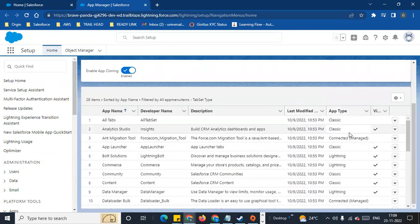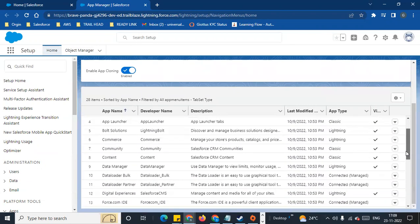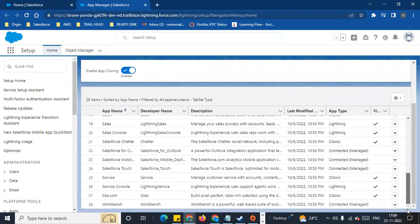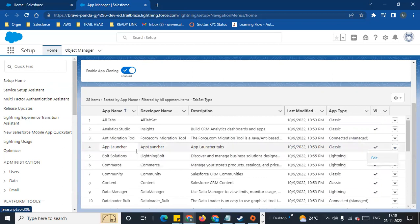We know that there are Classic and Lightning. Classic is the previous version. There are applications of both types in this list. This is a Trailhead org, so there are custom options. All 28 in-built applications are listed. If you look at the Classic apps, those are the previous versions.